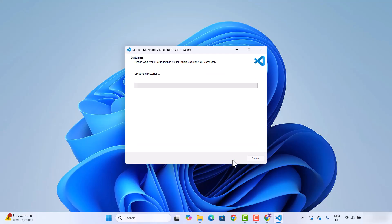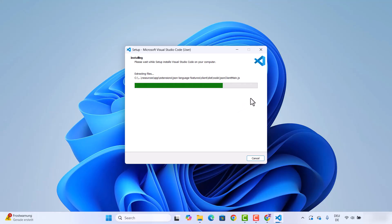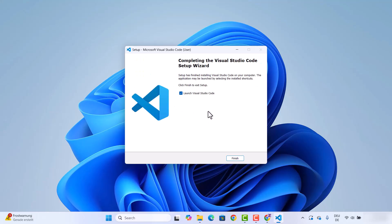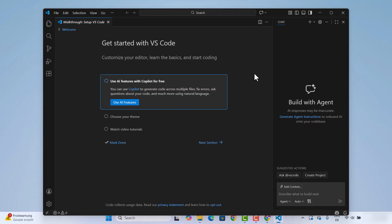Then click Install, which is going to start the installation of Visual Studio Code. We just wait for the progress bar to reach 100%. Once installation is done you'll see a completion message. The 'Launch Visual Studio Code' checkbox is already checked, so when we click Finish it's going to automatically launch Visual Studio Code.